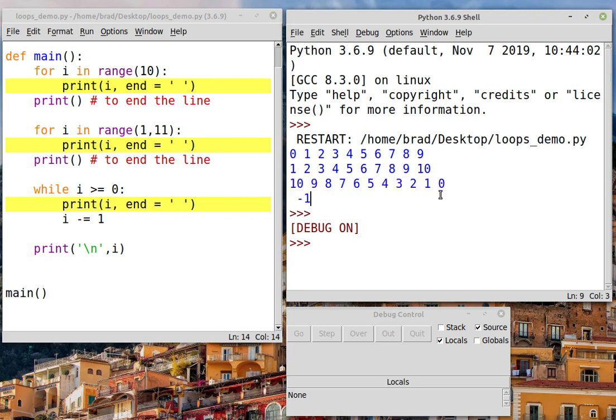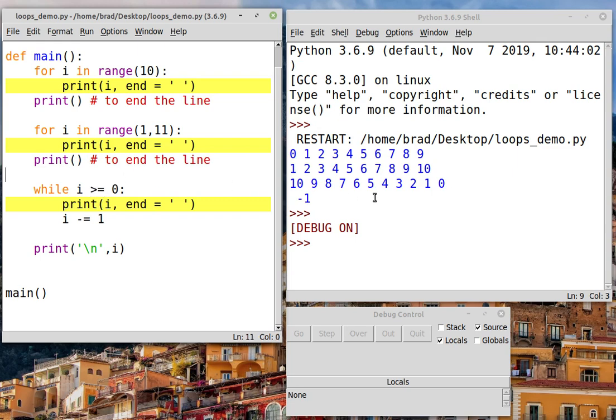Now, the reason that we got the 0 in the output was we used greater than or equal to here. If I had just greater than, this output would have stopped at the 1 here.